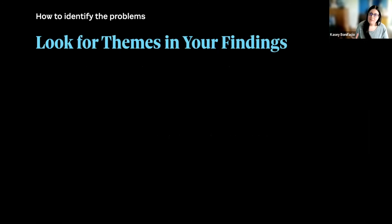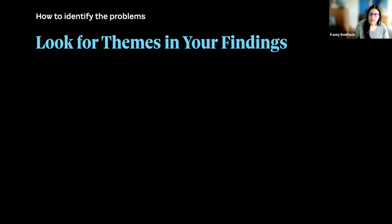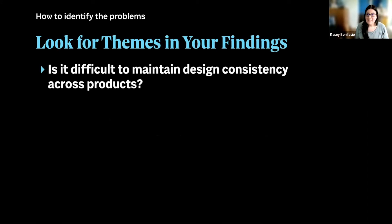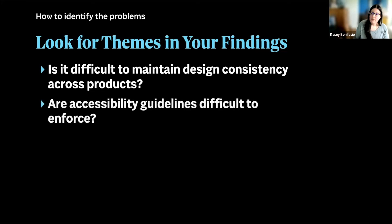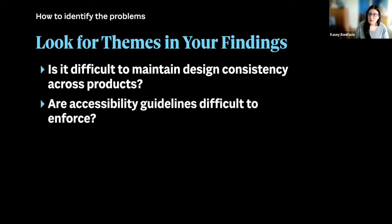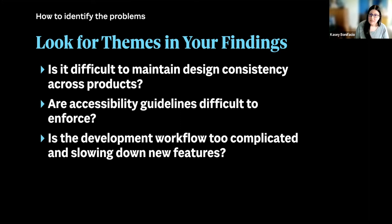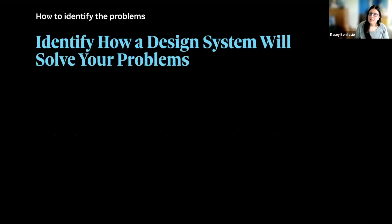Once we have, you know, our findings, once we have some data, then we need to look for themes. These are going to be the problems that we need to solve. Maybe it's difficult to maintain design consistency across products. Maybe our accessibility guidelines are difficult to enforce. Or maybe development workflow is just too complicated, and it's slowing down the release of new features.